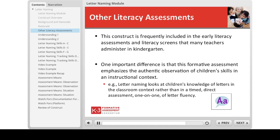Still, you may use information from these other early literacy assessments as evidence to help you place a child on the letter naming progression. Now let's look at the progression for letter naming.